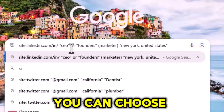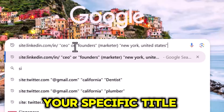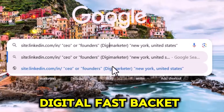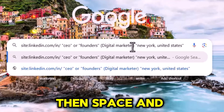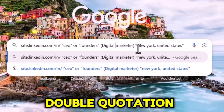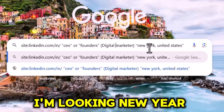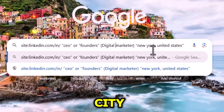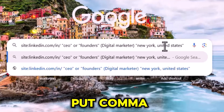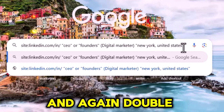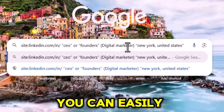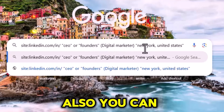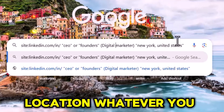You can choose your specific title. Then space and I added a digital marketing bucket. Then space, double quotation, and to be specific I'm looking for New York — this is the United States city. After typing New York, put a comma then write 'United States' and again double quotation. You can easily edit any specific job title and any location whatever you want.